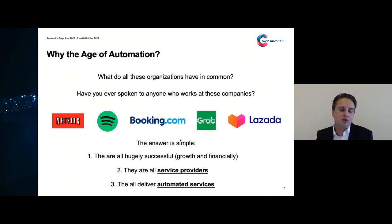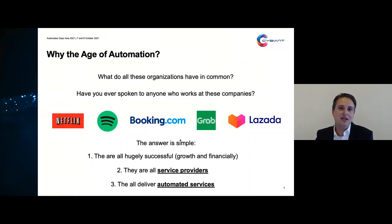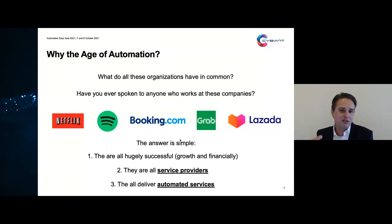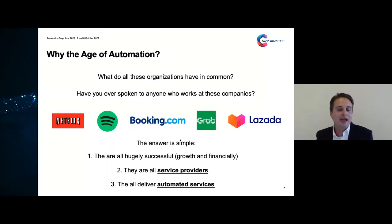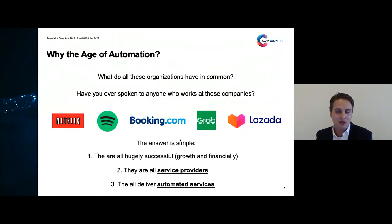The most interesting part from this presentation's point of view is that all of these services are completely delivered in an automated fashion. From the moment that you click your phone to order a Grab, order food, order any kind of product, listen to music, or book a hotel night, the whole process in the back-end is automated. These companies have been able to grow so tremendously rapidly because they have an automated delivery process in the back-end, and that shows there is a huge demand and appetite for automated services.